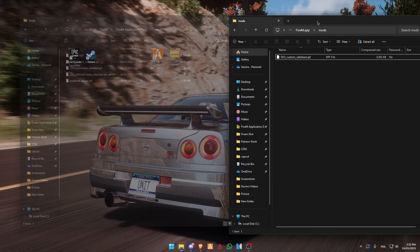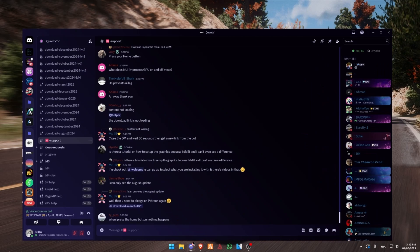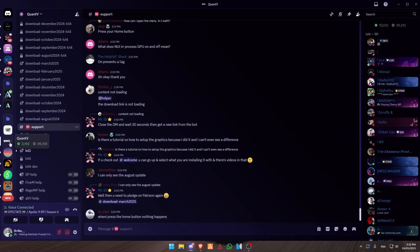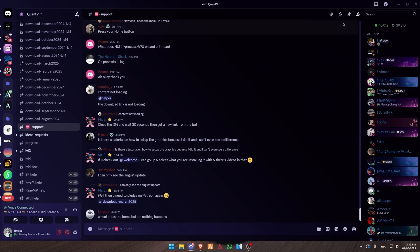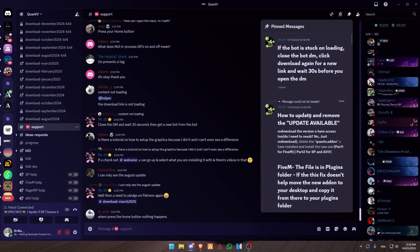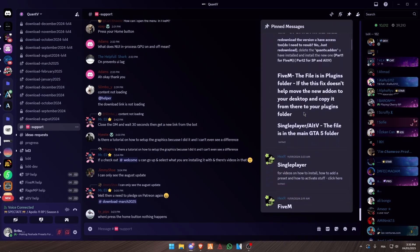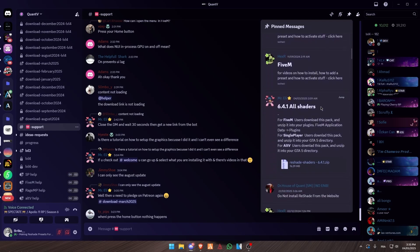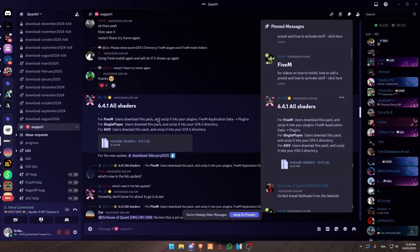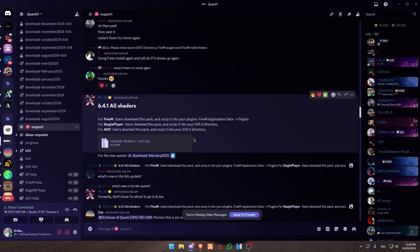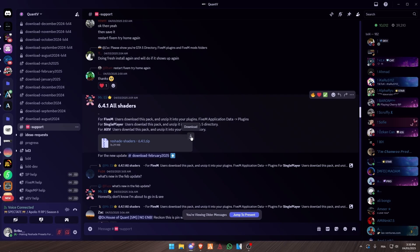Now open your Discord and go to the Quantv Discord server. Go to the support channel and go to the pinned messages. Scroll down and you are going to find the shaders — the latest ones. Click on jump and download.